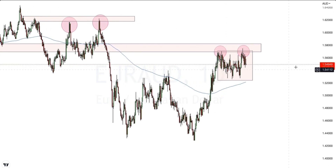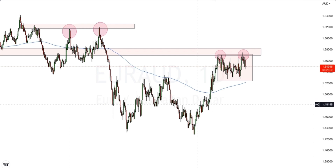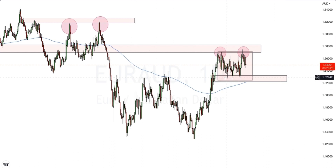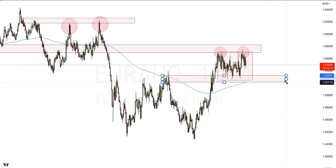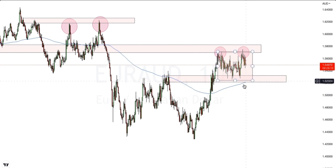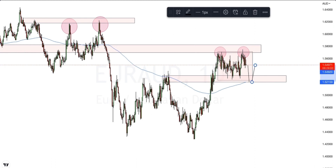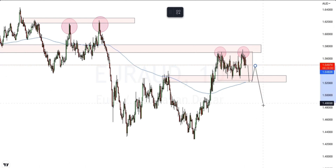This could potentially be a similar price action pattern to what we have seen before. We would need to wait for the breakout at this level of daily structure. We can also see that the 200 EMA is sitting directly under this level, so there is a lot of confluence at that area. We could expect to see price come down into that area, whether we break this area or come back up into the accumulation phase and continue to consolidate before breaking and moving to the downside.